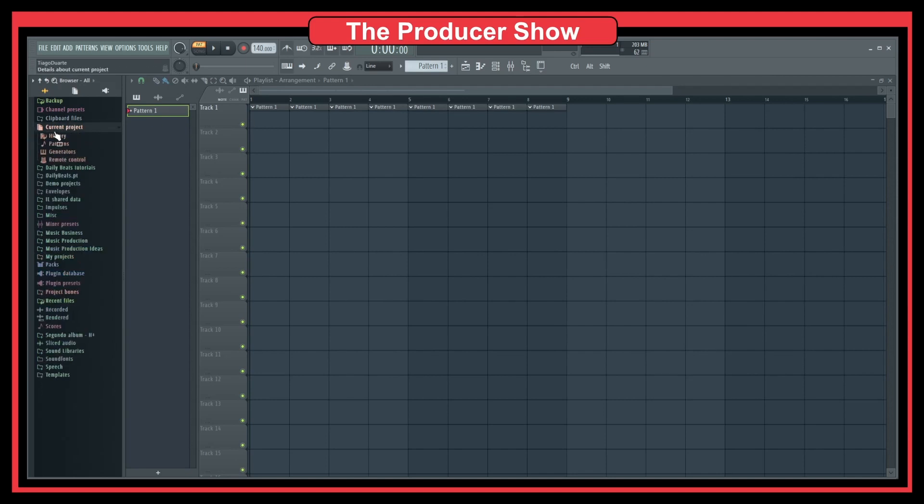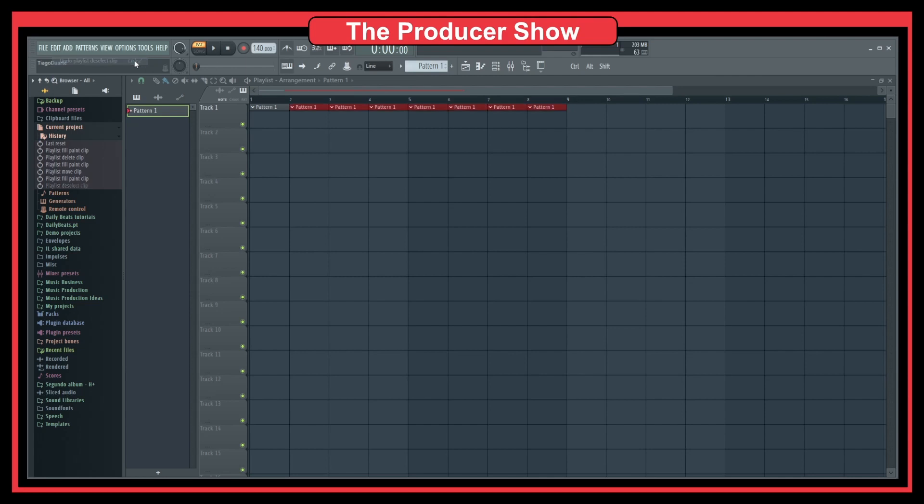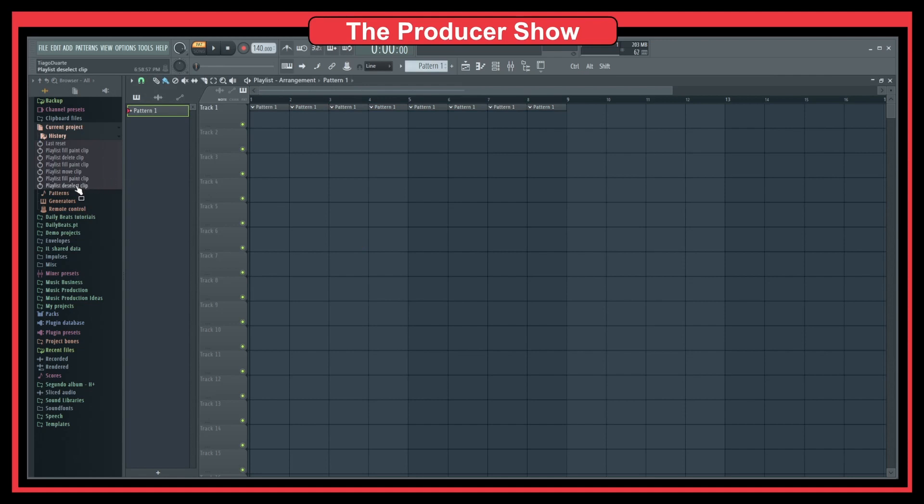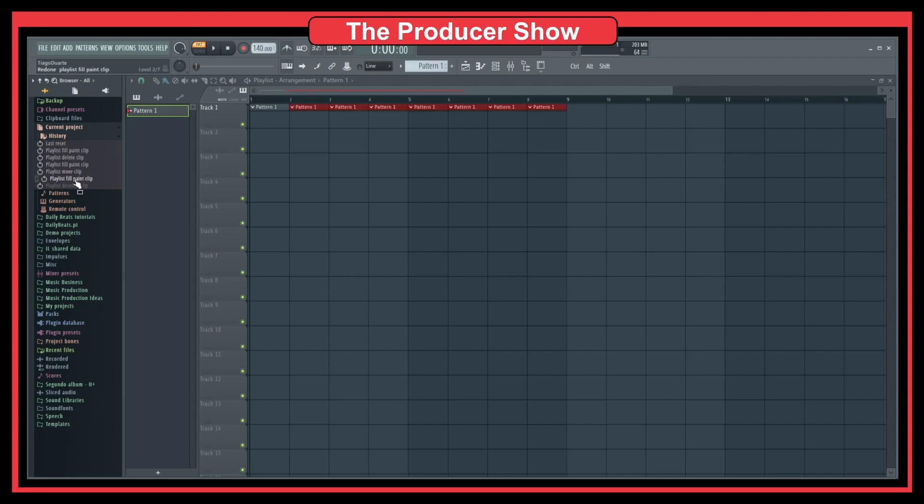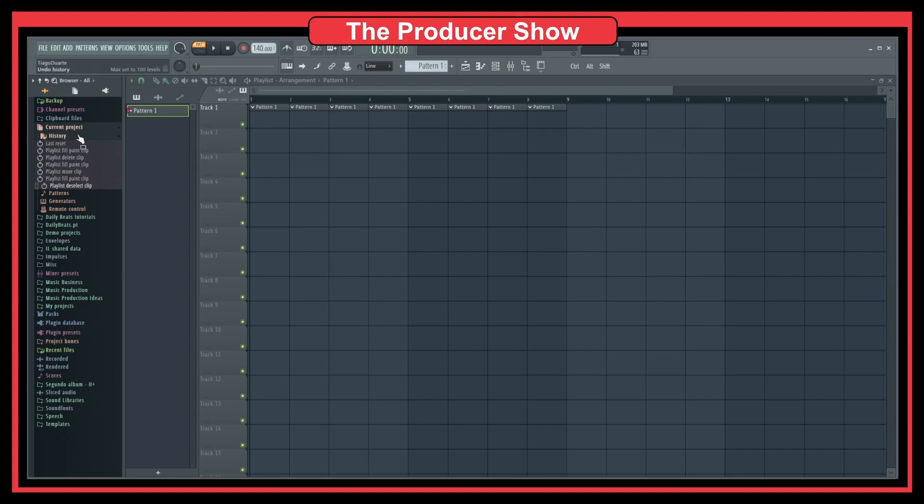If we go to History, you'll see everything I've done. You could use Ctrl-Z and Ctrl-Alt-Z to undo everything, or you can just go here and select these parts. As you can see, you can even go back and go forward. This is a cool trick to understand how to work with your current project history.